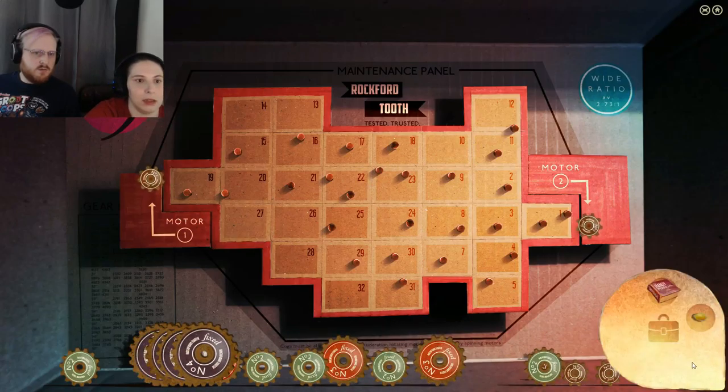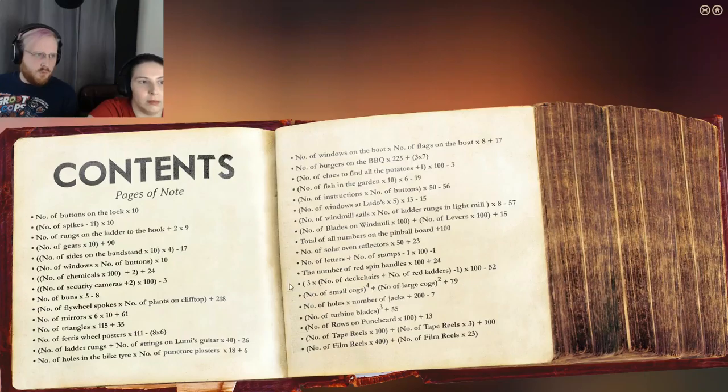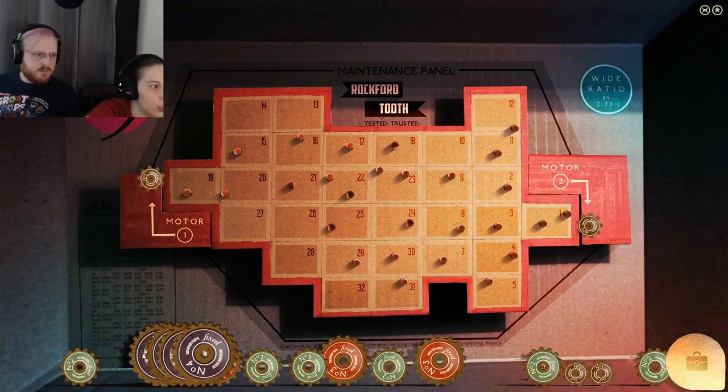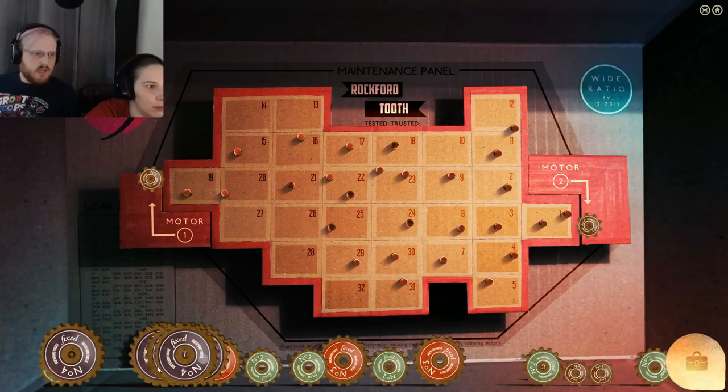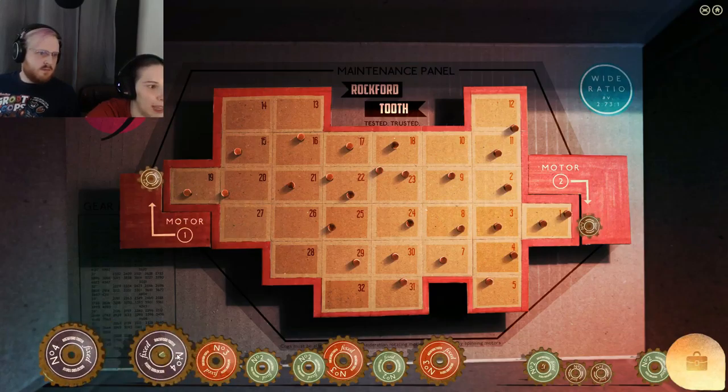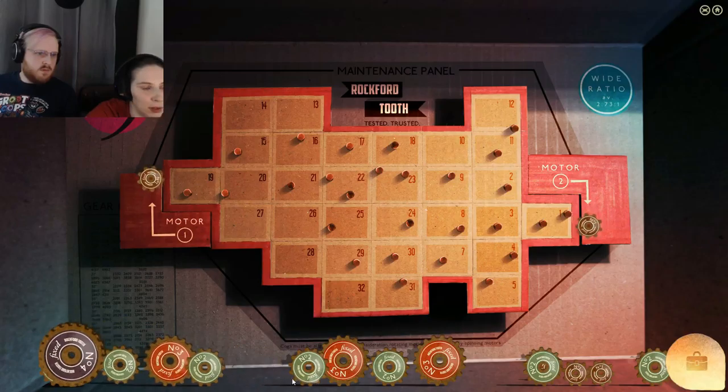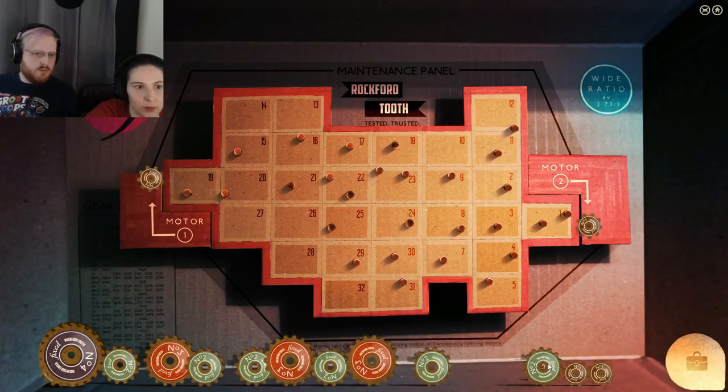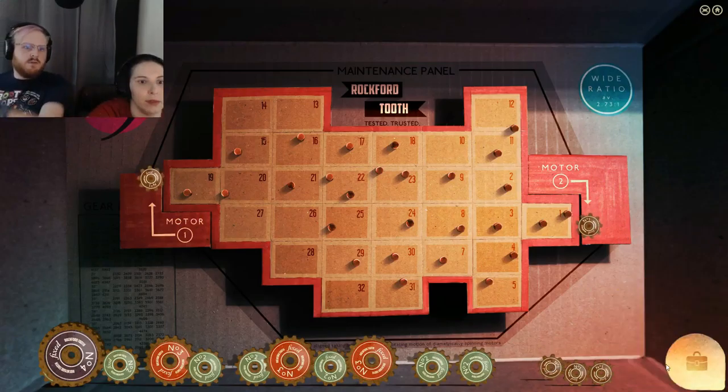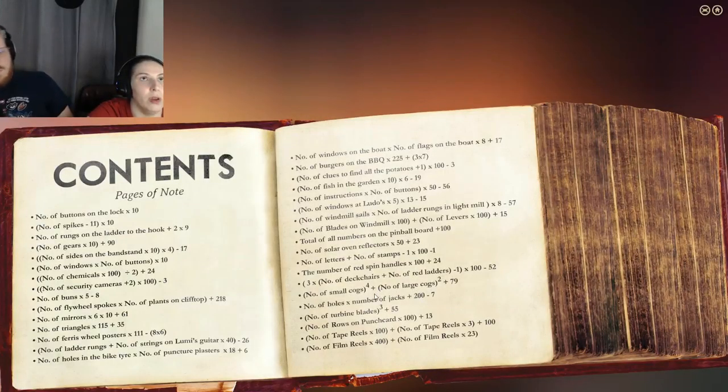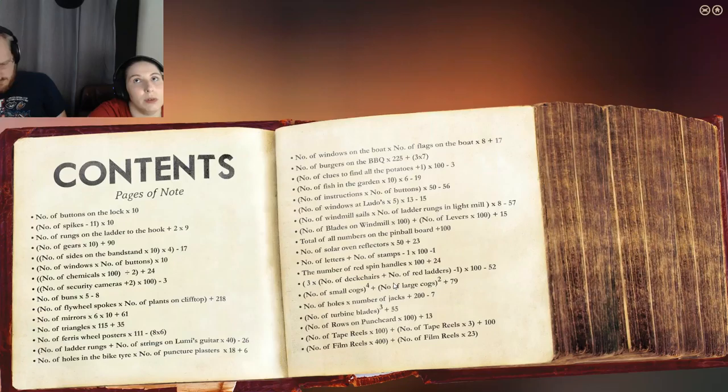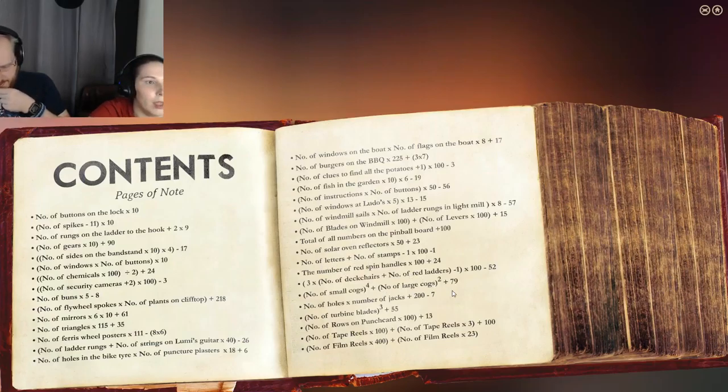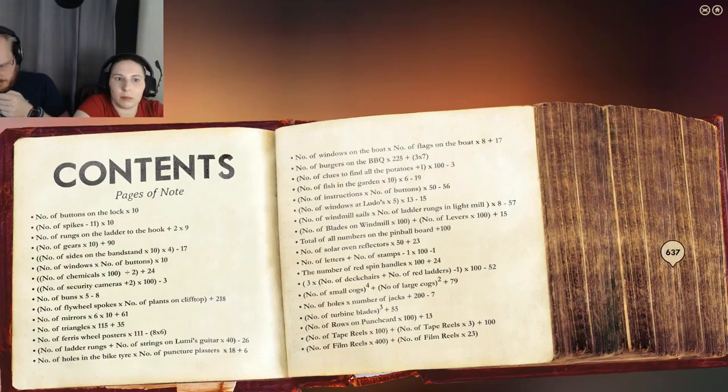Number of large cogs squared. There's 64. And I'm assuming they just mean the one. I'm going to make sure they're not hidden because they can hide in this game. So I got three. Three squared nine. No, to the fourth. Five to the fourth. That's 625. Plus 64. Plus 79. We're looking at 768.